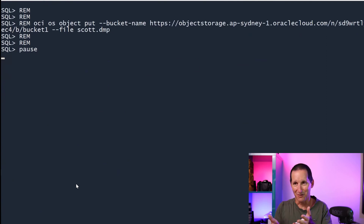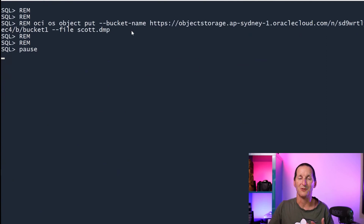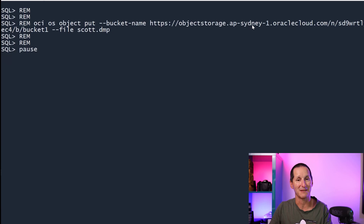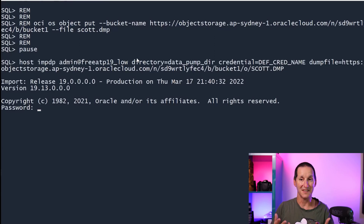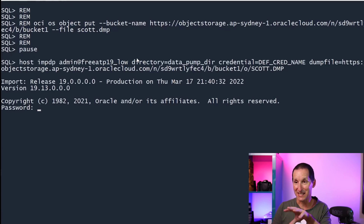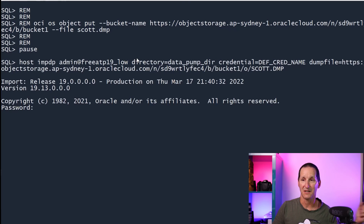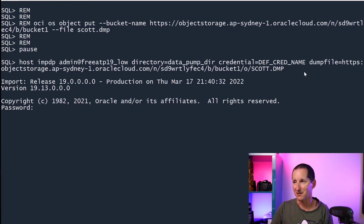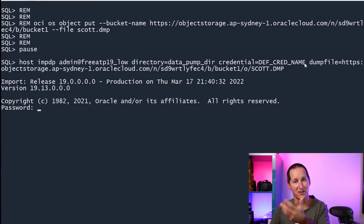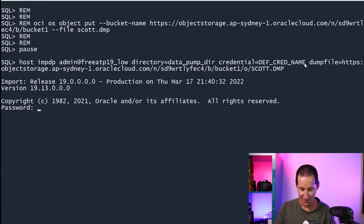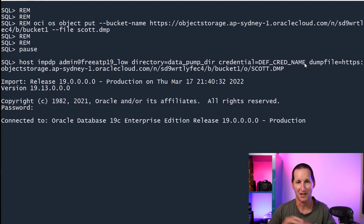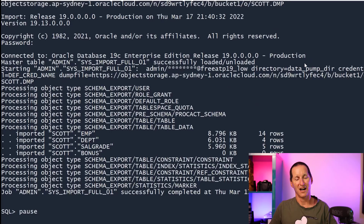I won't run this command because it takes a while, but this is how I would upload that dump file to my object store — there's the bucket name. I'm running my free autonomous database out of Sydney, which is the closest to me in terms of latency. I would upload my scot.dump, and then what I can do is just import that. Even running it locally, I can do an import on the autonomous database where it picks up the file from the object store, using the file name and a credential which lets the autonomous database reach out to the object store. Now I'm connected to my autonomous database up in the cloud, and it's done.